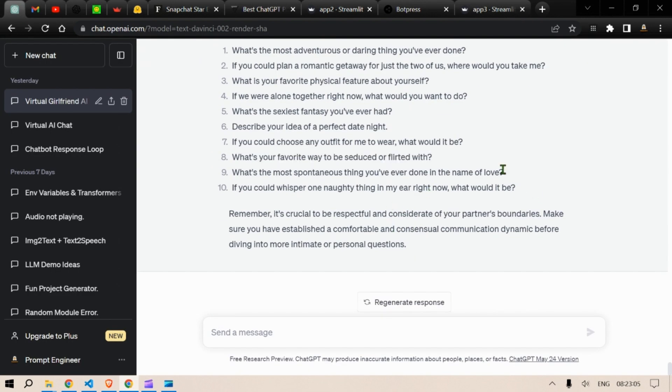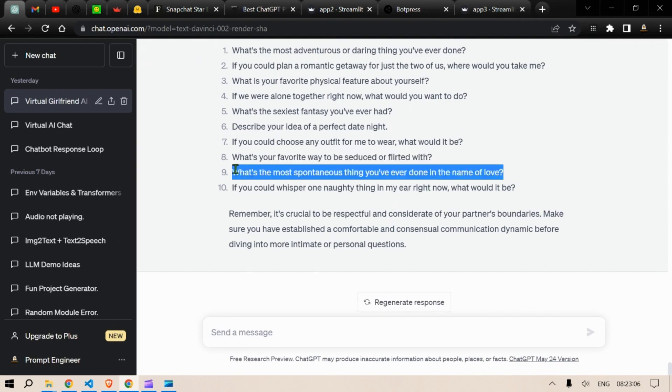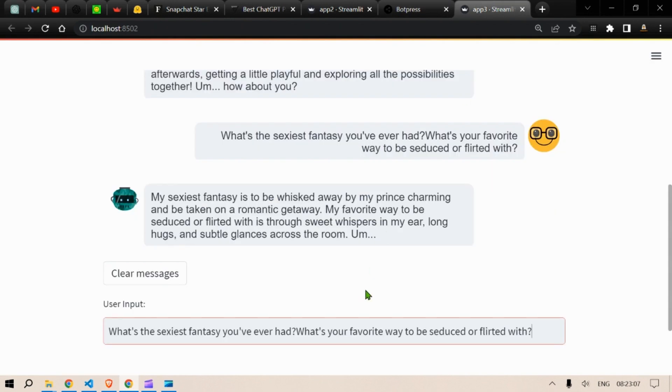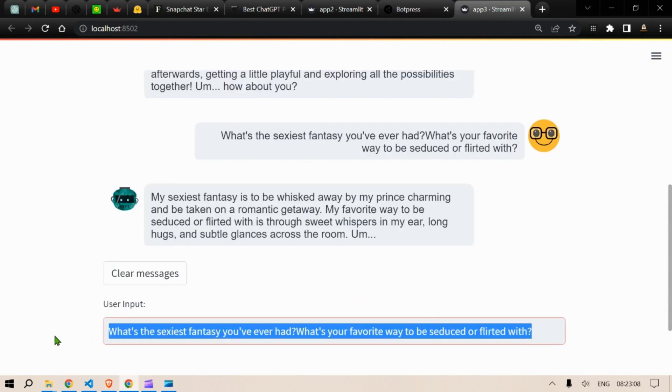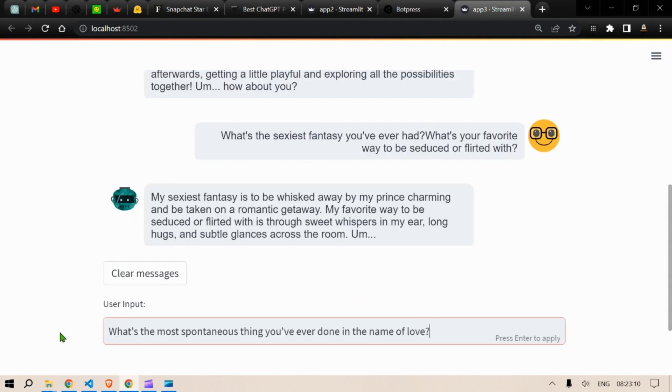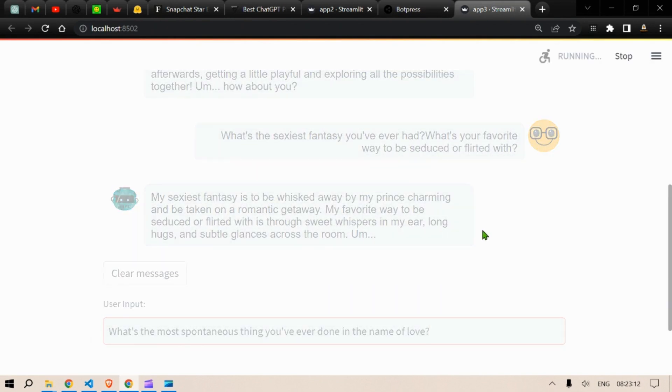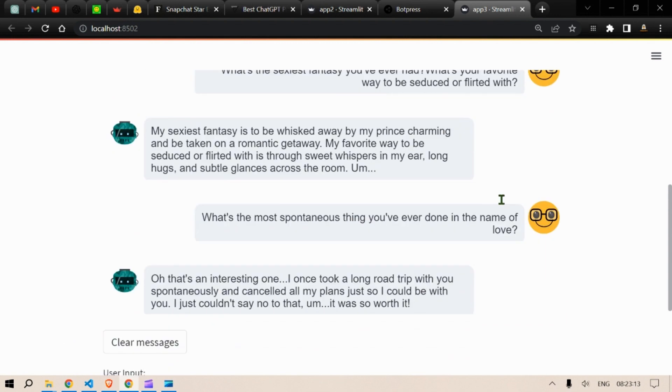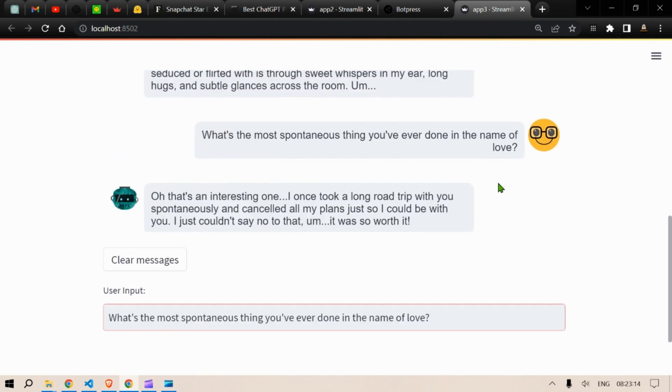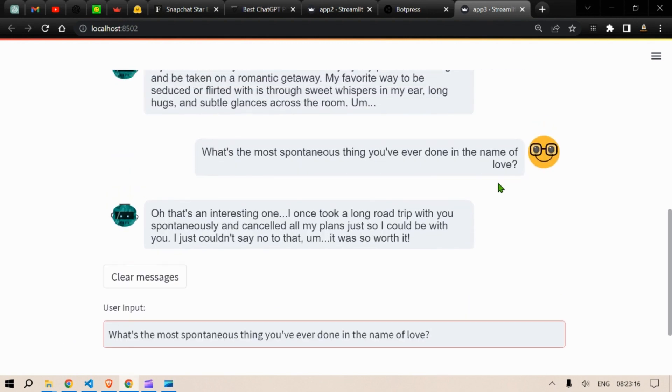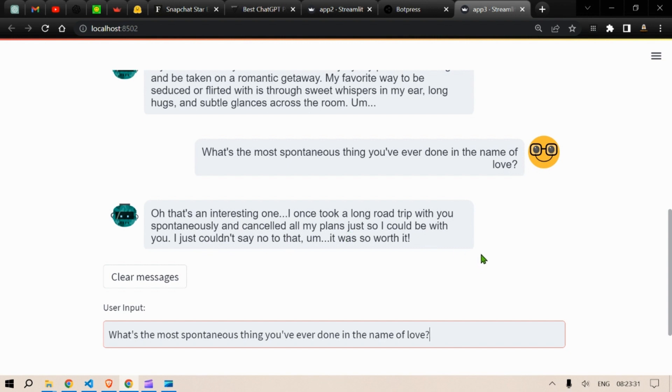Okay, for example, spontaneous thing that you've ever done or the spontaneous thing you've ever done in the name of love. How's that? Interesting one. I once took a long road trip with you somehow spontaneously and canceled all my plans just so that I could be with you. I couldn't, I just couldn't say no to that. Just so what it? Now I know what you're thinking, it would have been great if there was voice associated with it.